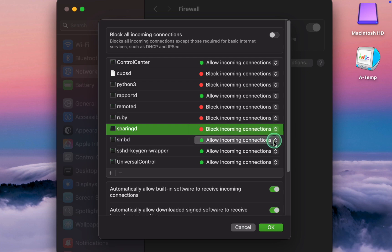However, if you use AirDrop or Handoff, select Allow.